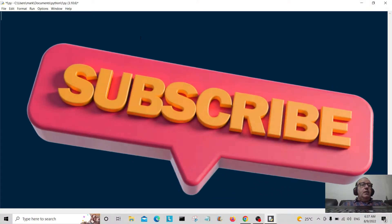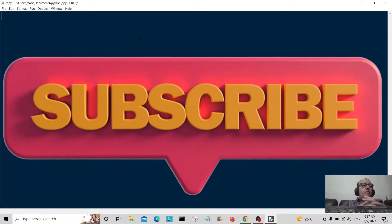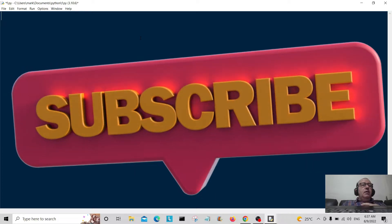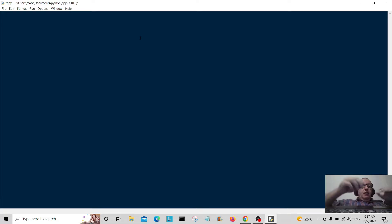Hello everybody. Today we're going to append a list, clear a list, and delete an item from a list. Let's start off with that.